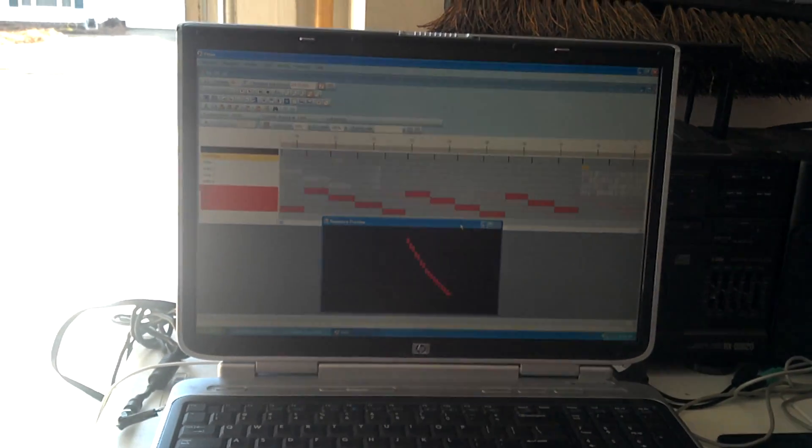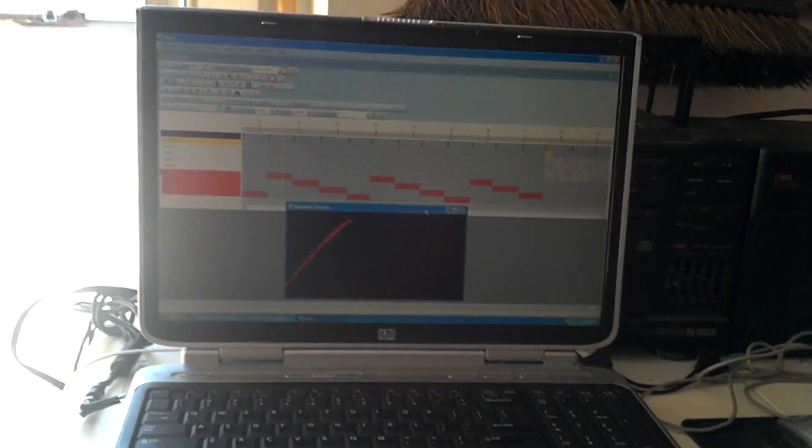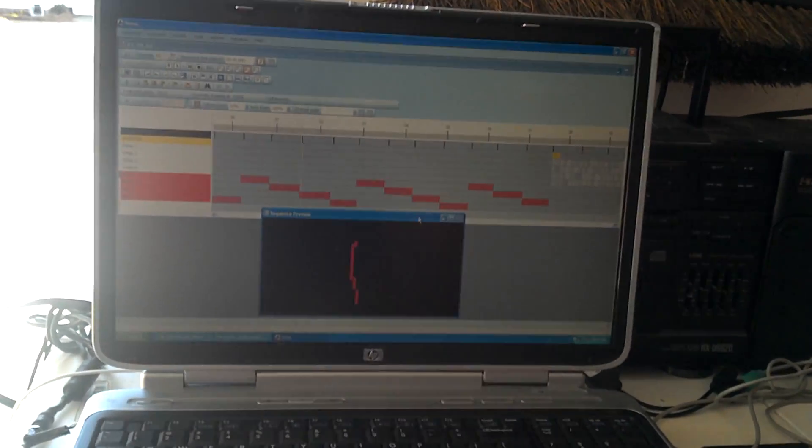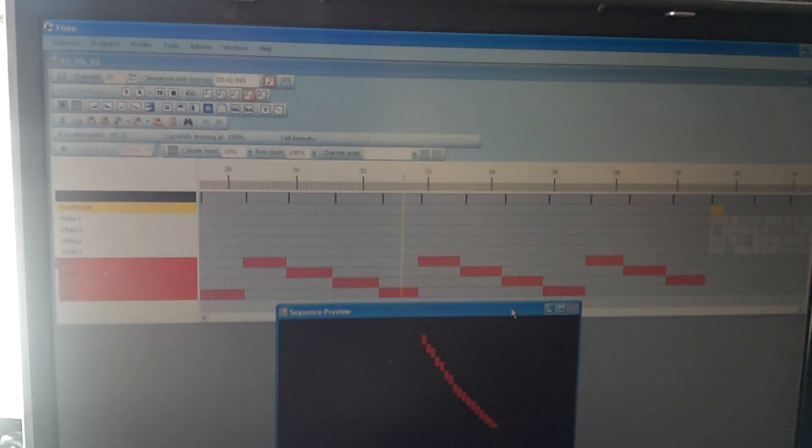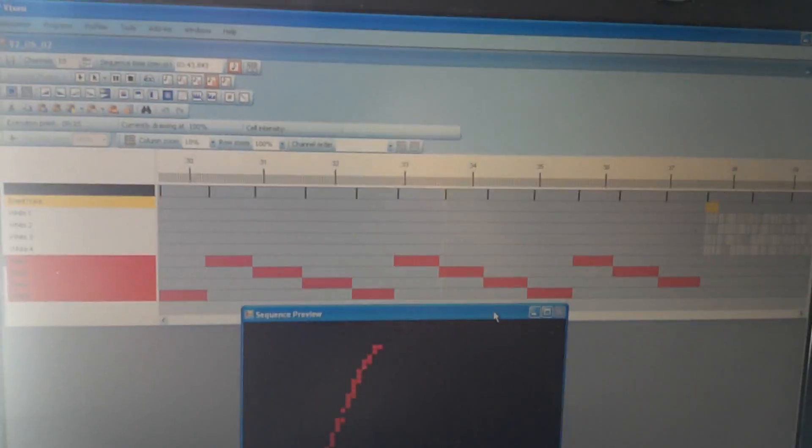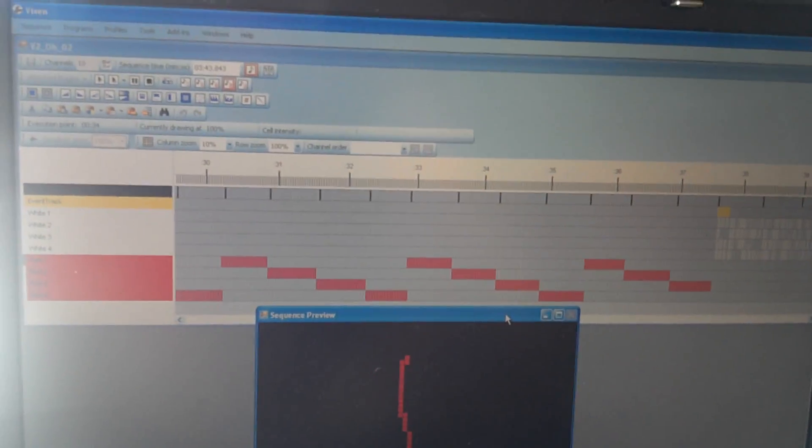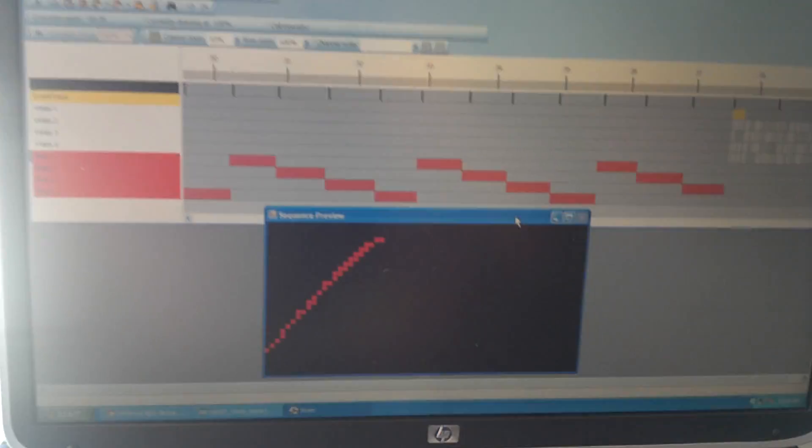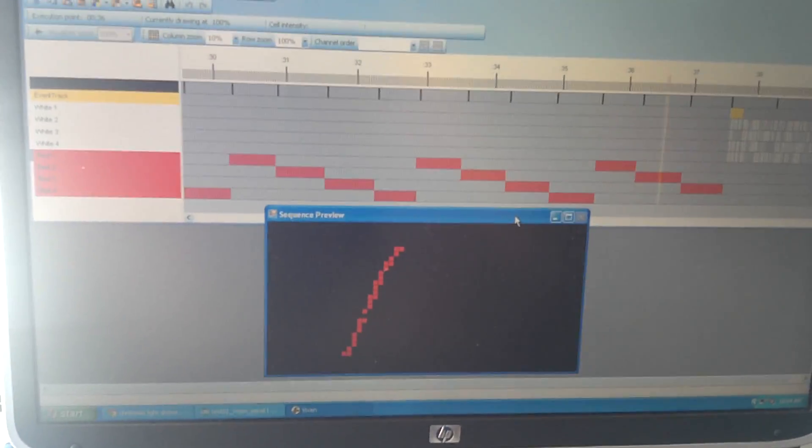I'm using the free software Vixen to sequence my lights. You specify which strand turns on at which time. It even shows you a little preview.